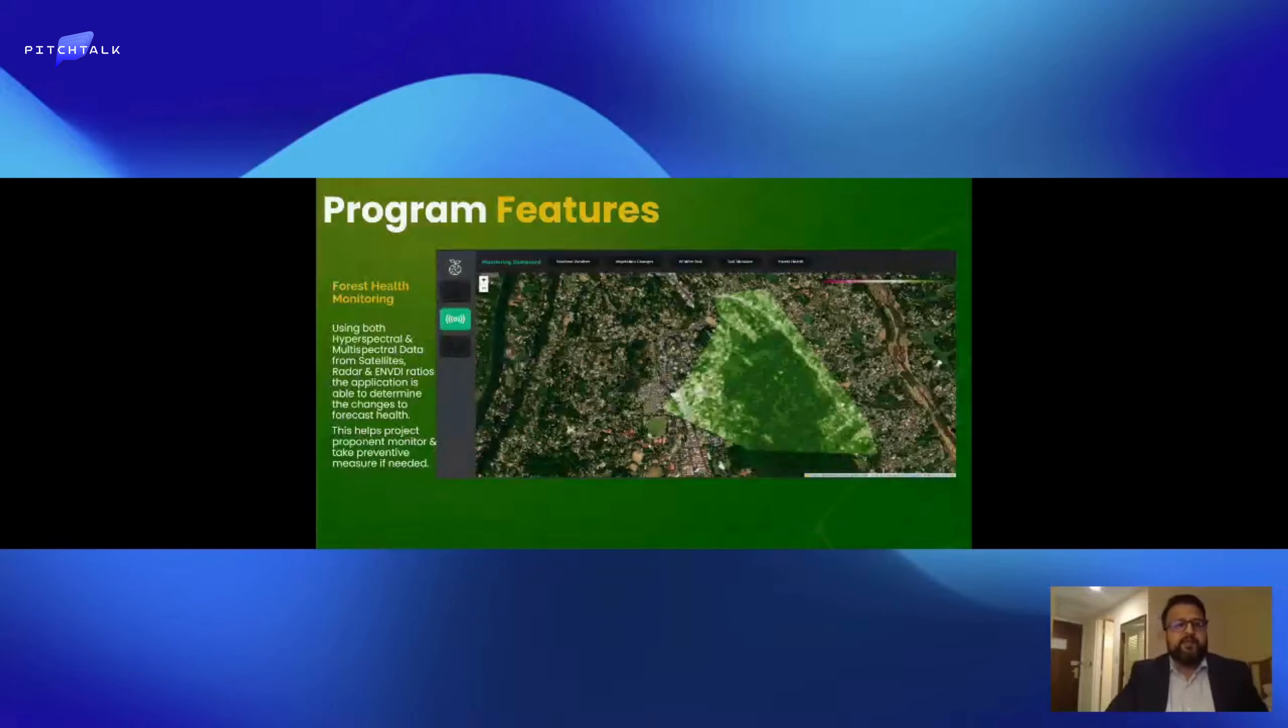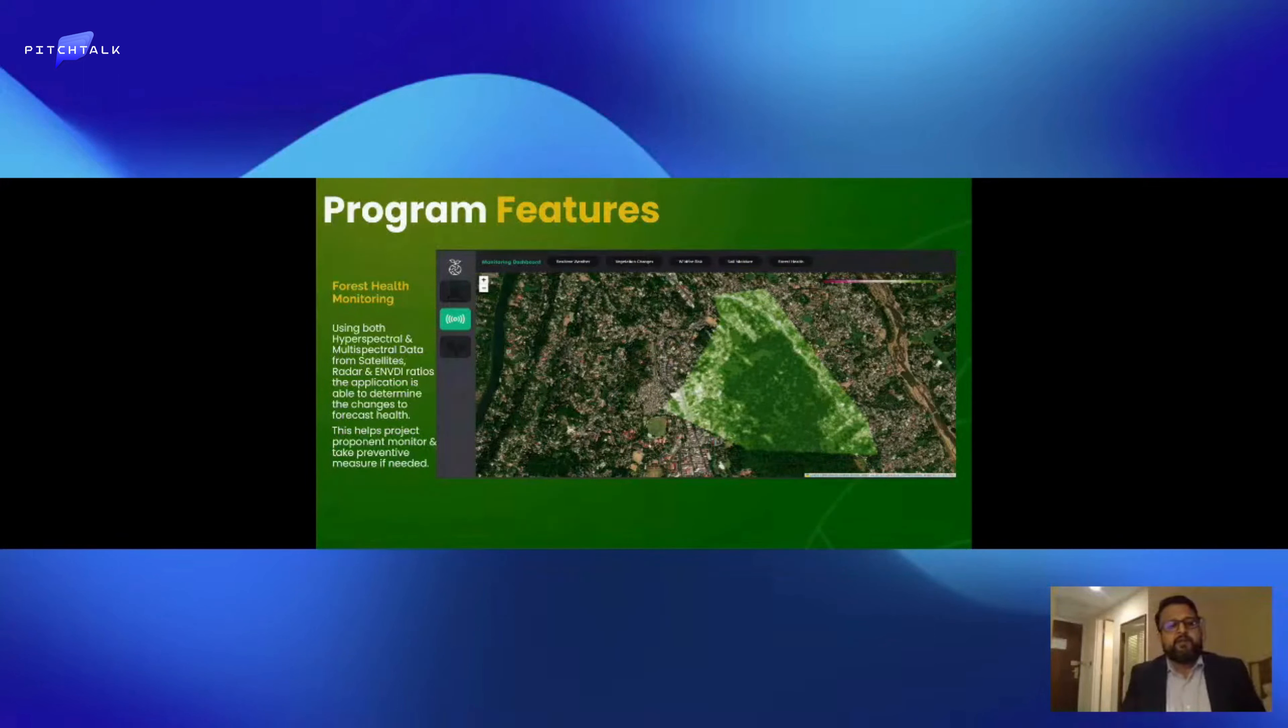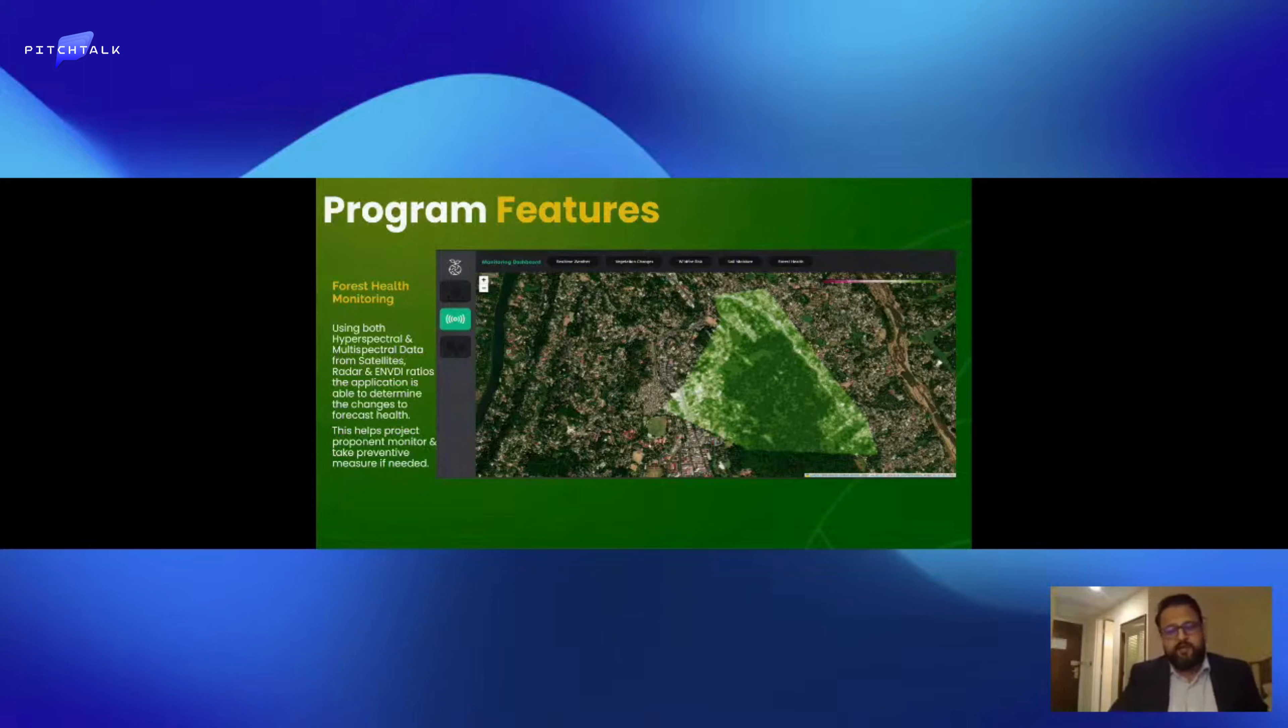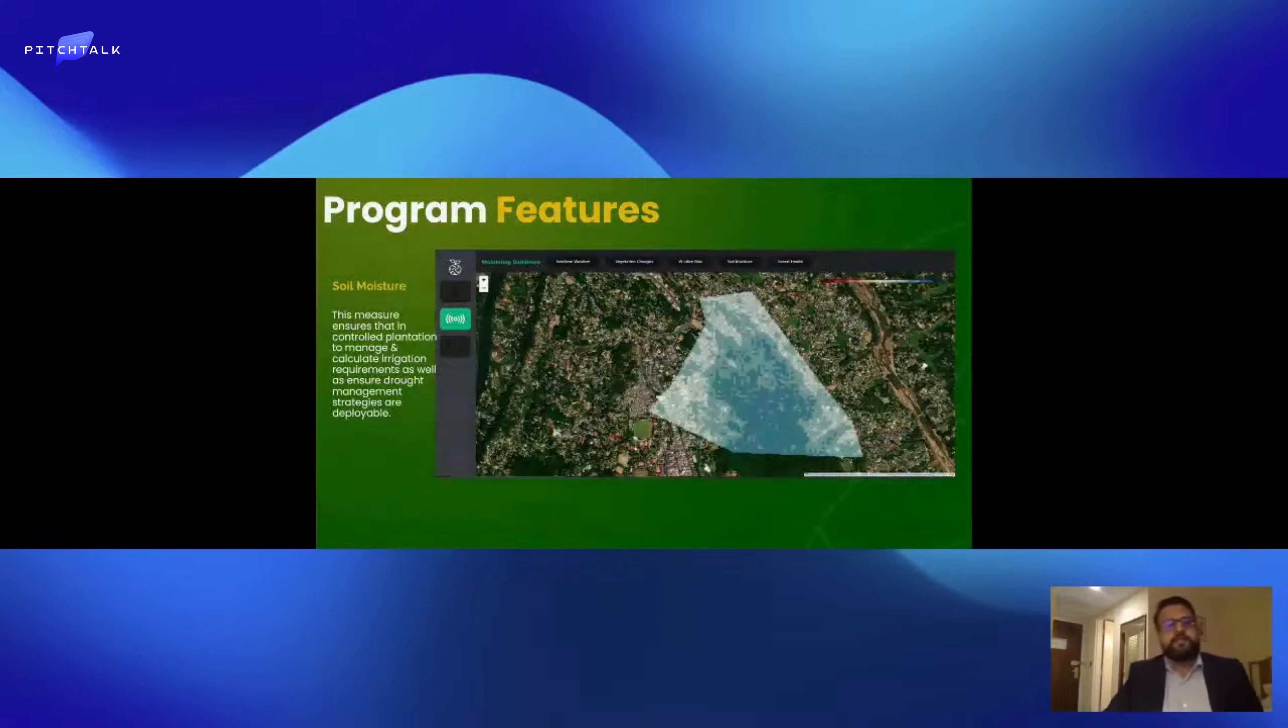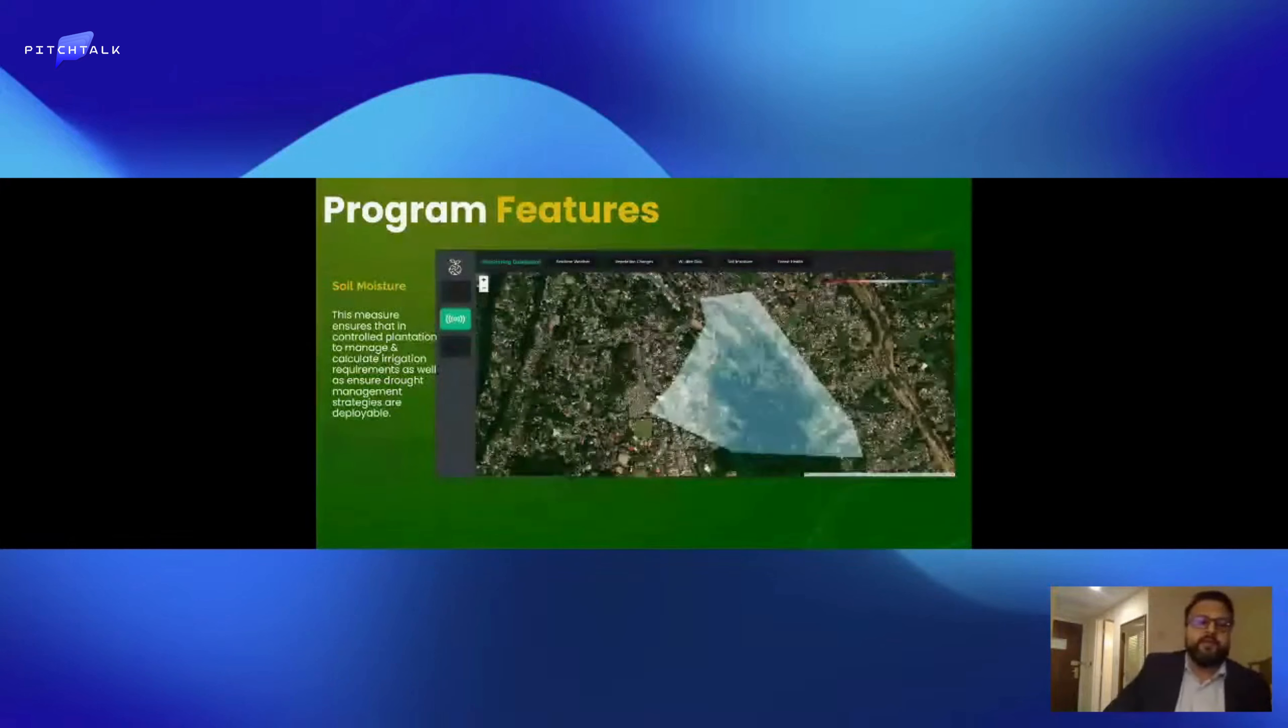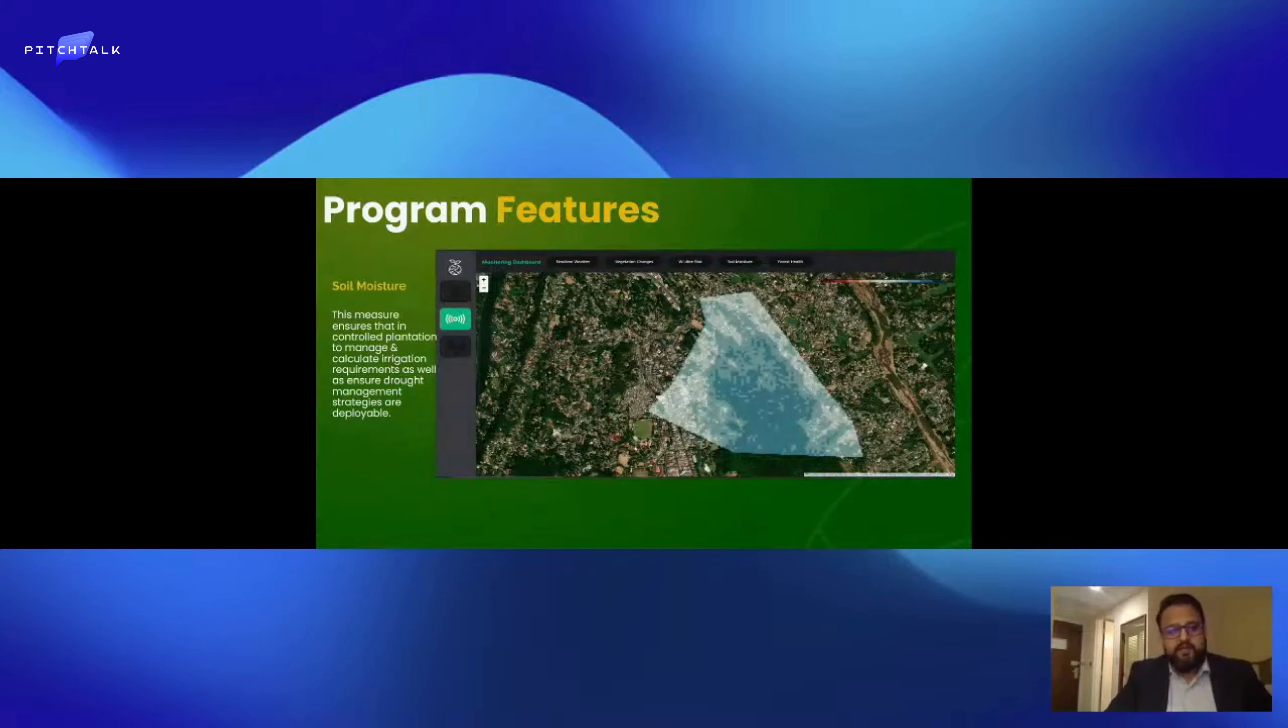Using NDVI, hyperspectral, and multispectral data, we can determine changes to the health of the forest and take measures to prevent issues if required. We also have IoT devices where we can work out the soil moisture of the ground and take mitigation steps to alleviate those issues.